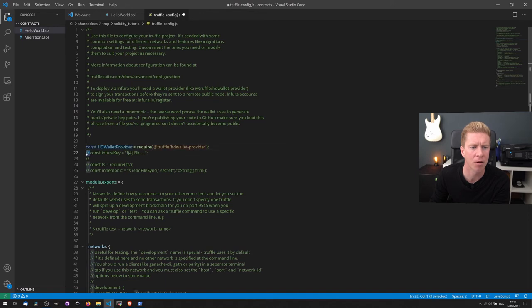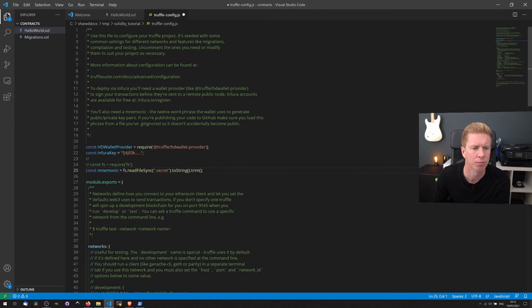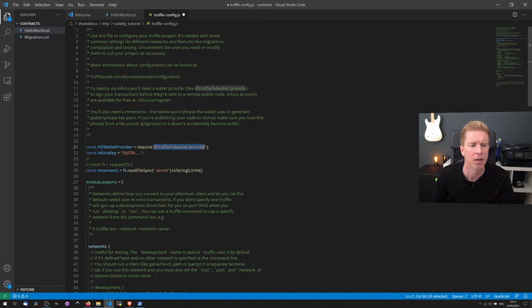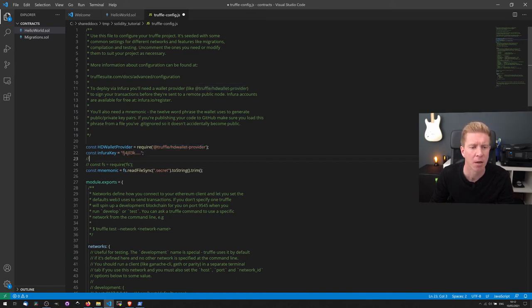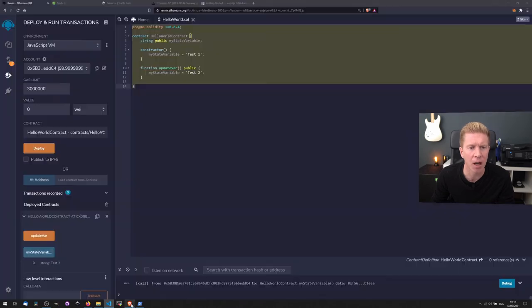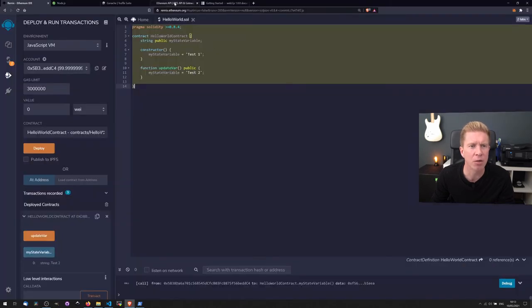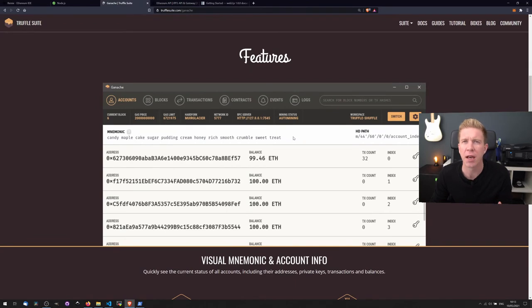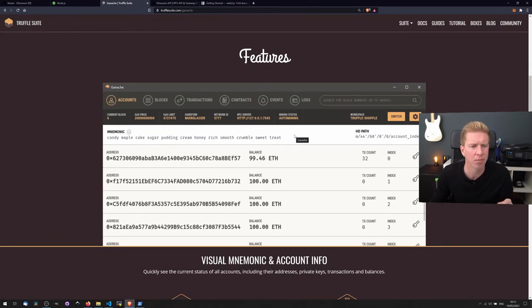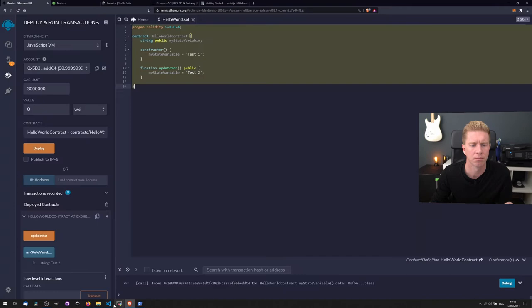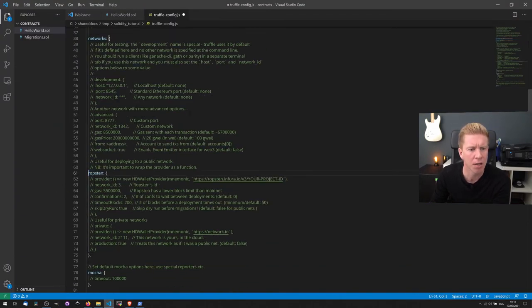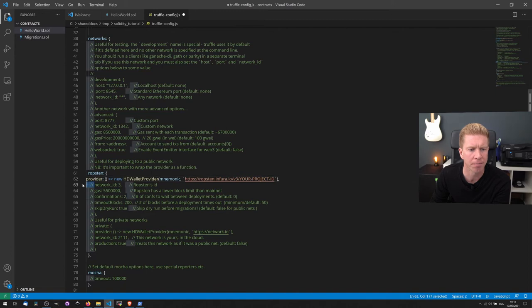We also want to edit the Truffle config. So we're gonna want to uncomment these lines, so we're gonna need to install this HD wallet provider. We're gonna put our Infura API key here. We're then going to use a mnemonic. For the mnemonic, I normally use the Ganache mnemonic here. This is okay for testnet but if you want to do it on mainnet it's not secure.